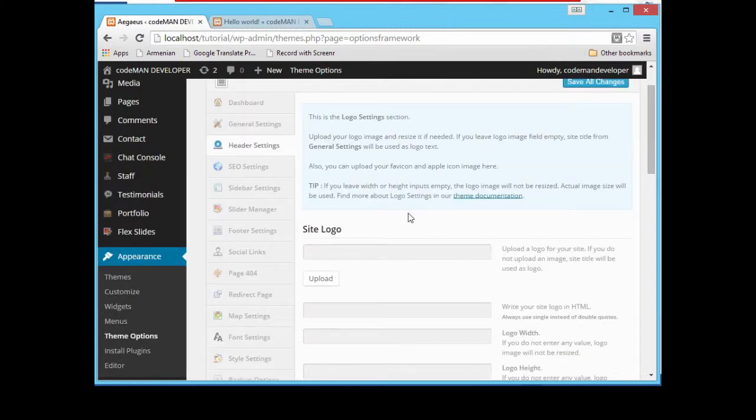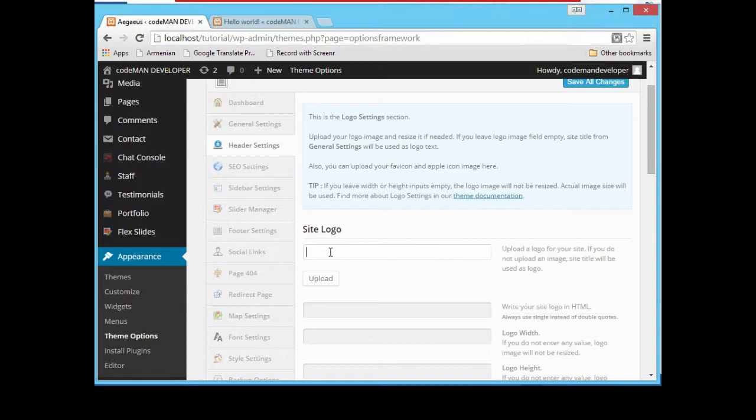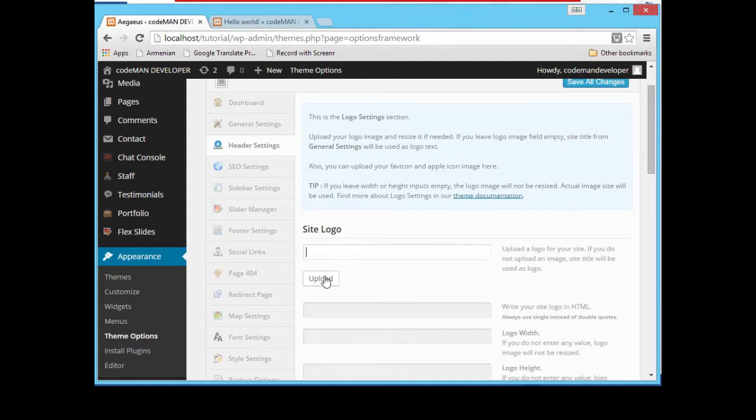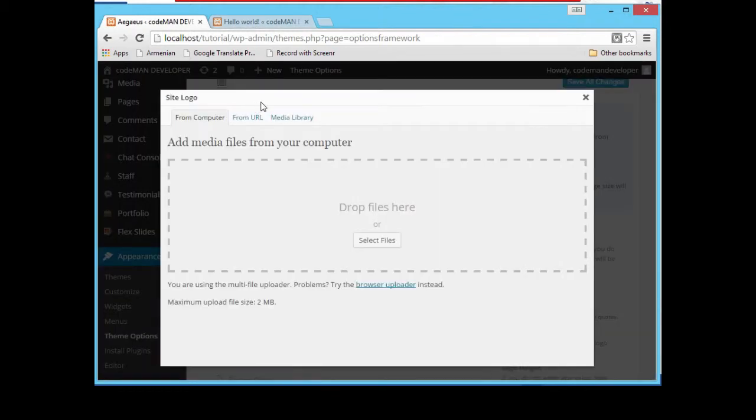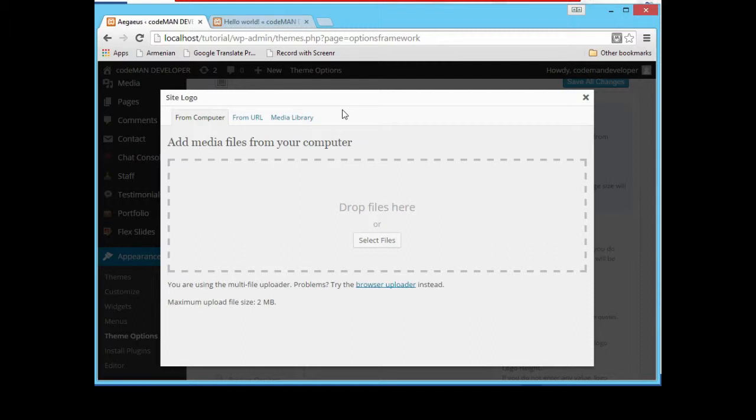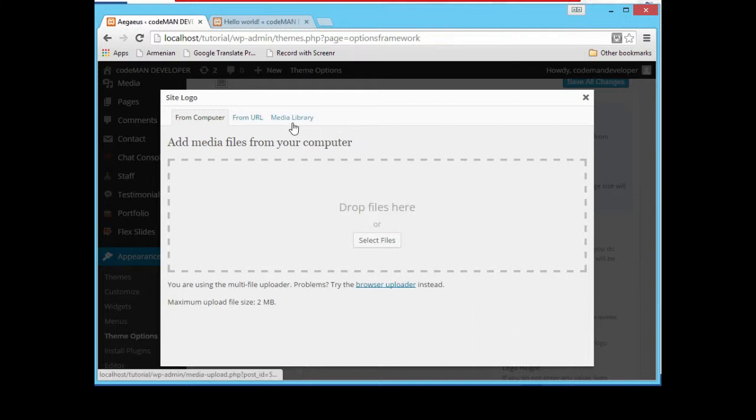This must be a URL of our logo. It must be displayed here if we have our logo added, but it is empty, and that's why the title of our website is used to replace as our logo. So let's upload our logo. If you remember in our part two tutorial, we already uploaded our logo to add to our login page.